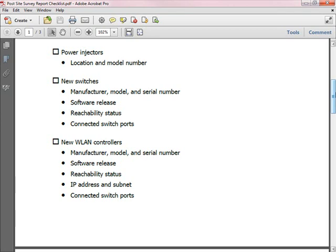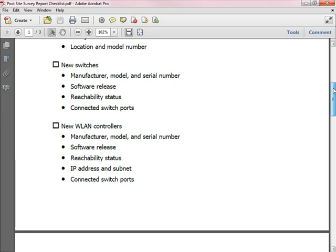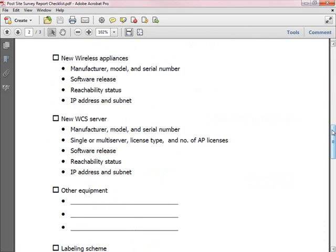If you've deployed new wireless LAN controllers, note down Cisco as the manufacturer, the model number, and the serial number. Also, like with the switch, put the software release, the reachability status, the IP address and subnet of the controller, and which switch it is connecting to. If you've deployed new wireless appliances, note down Cisco as the manufacturer, the location, and the serial numbers, the software release, the reachability status, and the IP address and subnet of each wireless appliance. Same thing if you've deployed a wireless control system server. You may also have deployed other equipment — just capture everything that's been deployed at this site, and by now you know to include the manufacturer, model, and serial number.